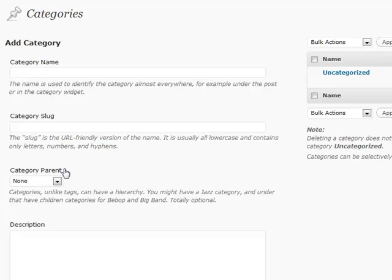So let's say, using the example of Apple again, we can have an Apple category, but then you can have subcategories of each of its products such as the iPhone, the iPad, the Mac Mini, the Mac Pro, and so on and so forth.